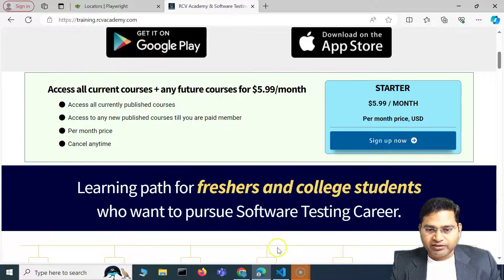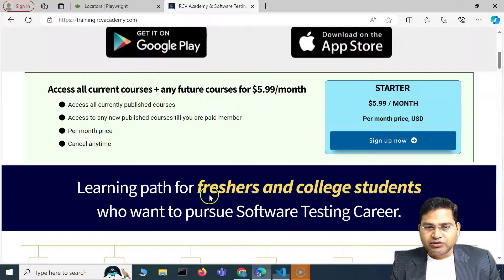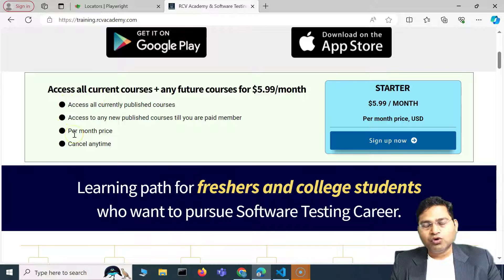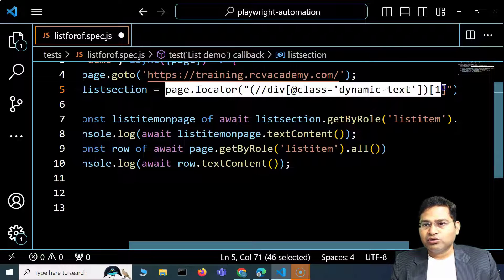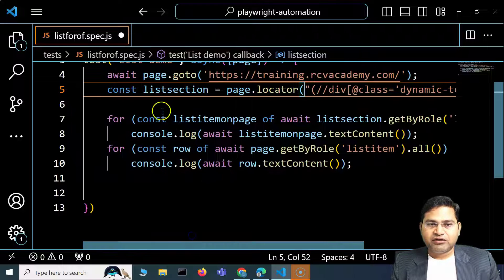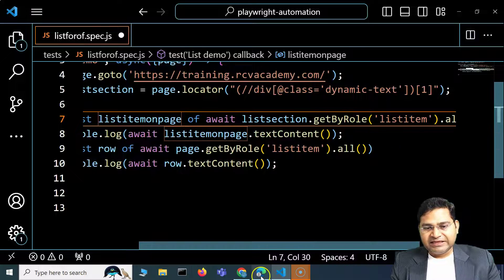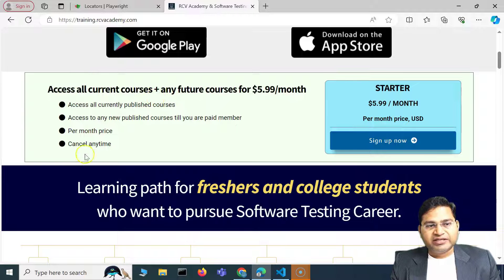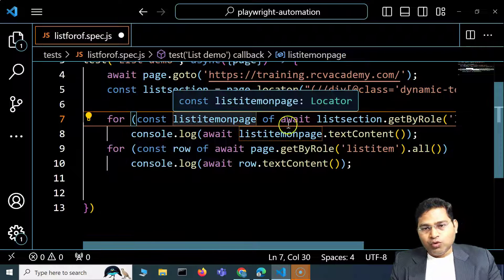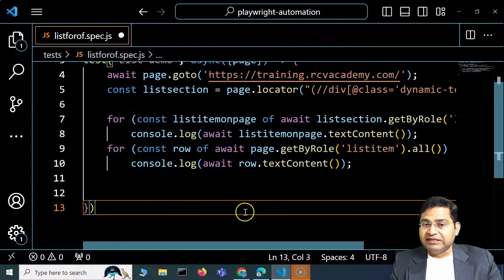What we're doing specifically is: first, identify the list section locator using 'page.locator()' with an XPath and storing it in 'listSection'. Then we say 'listSection.getByRole(listitem)' to get all elements in that section of type listitem. Since there are four list items in that section, it should return four. The for-of loop then iterates over all of them and prints their text content.